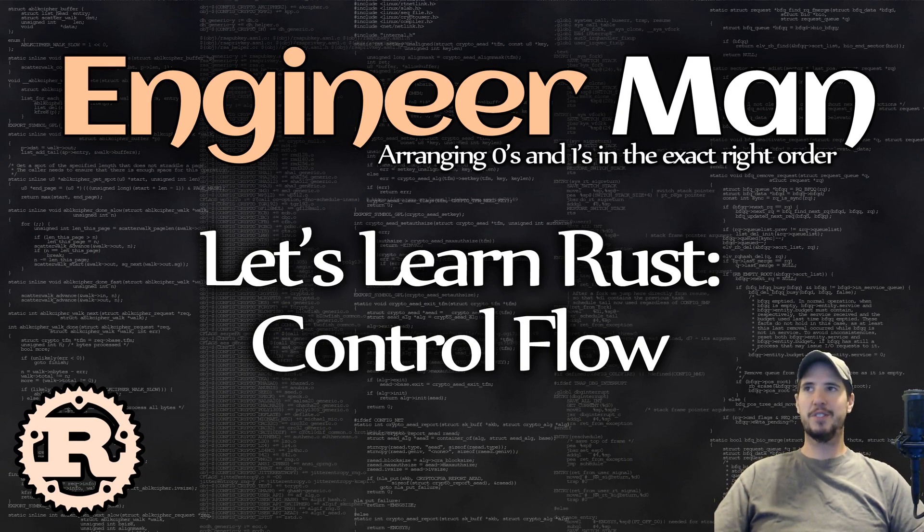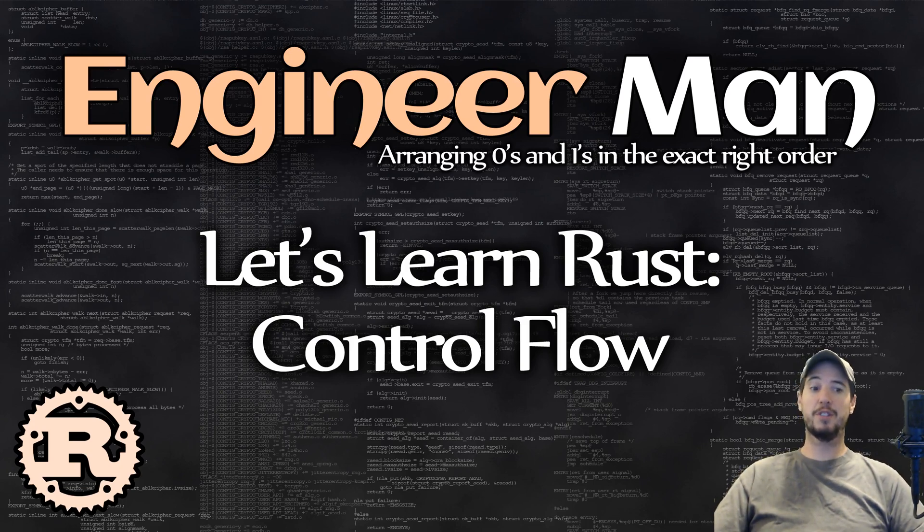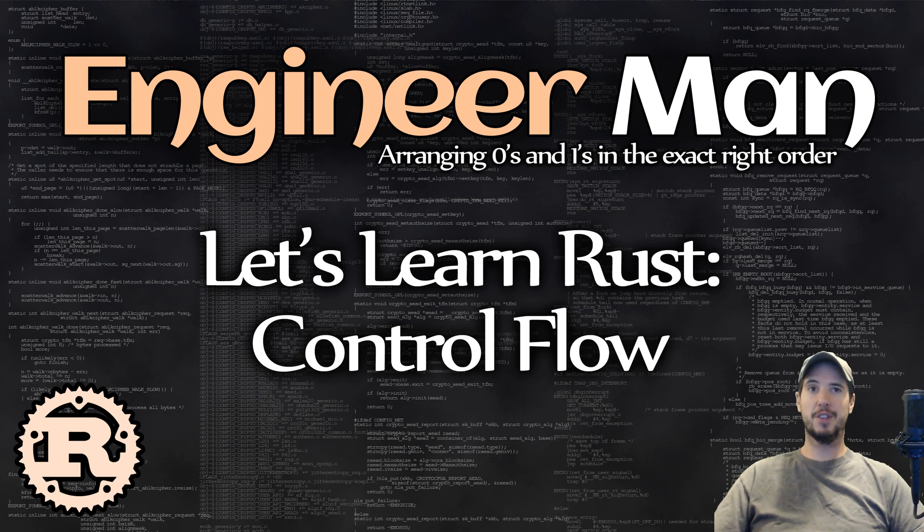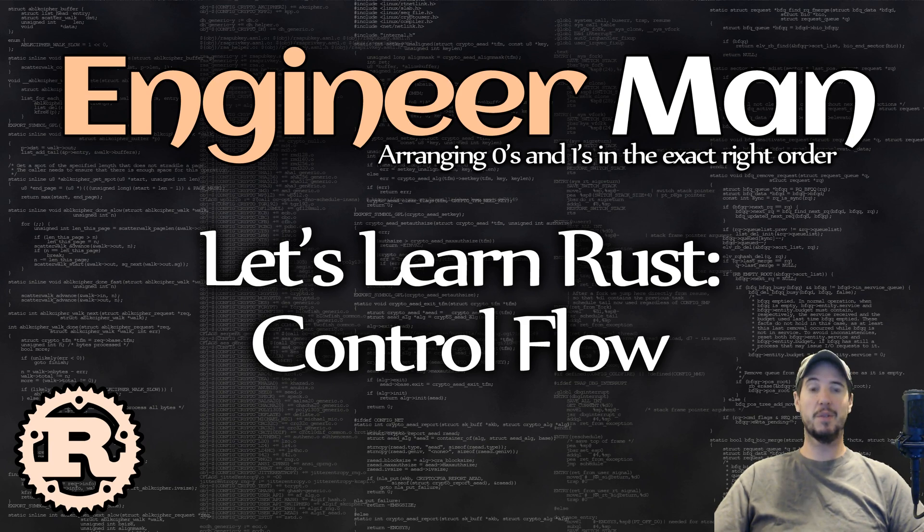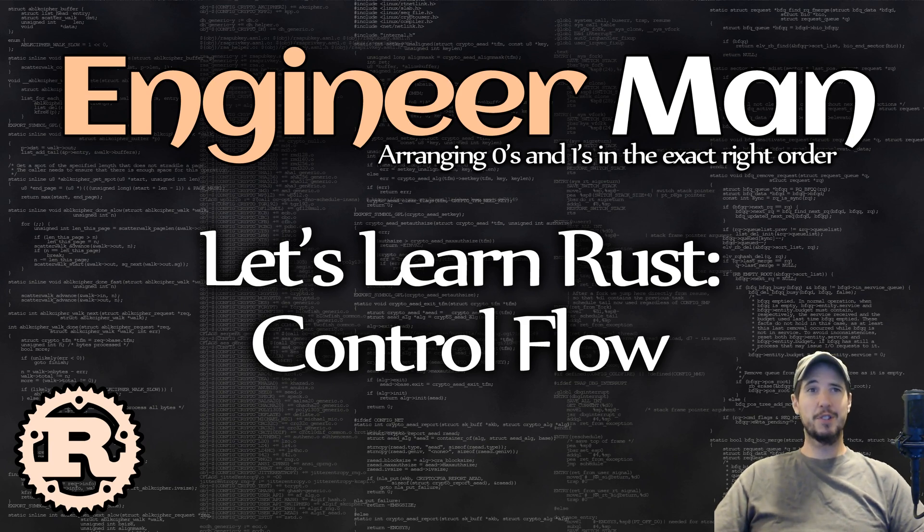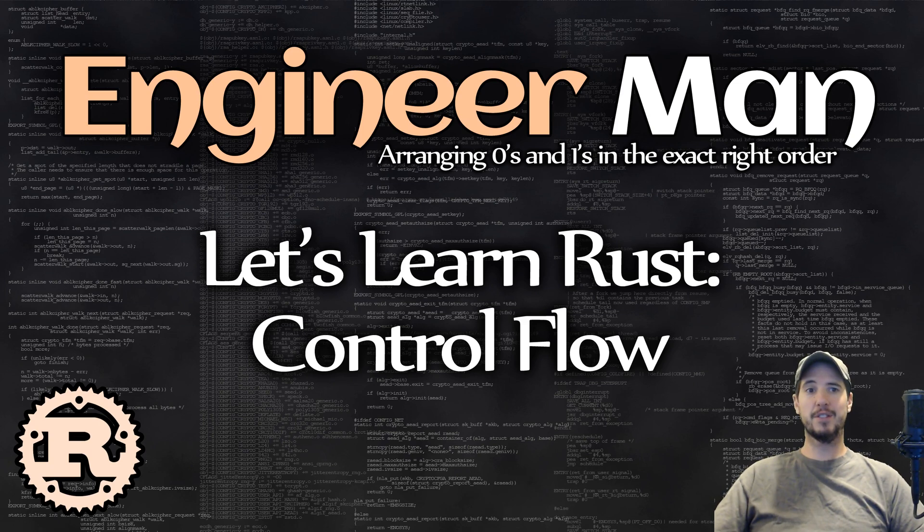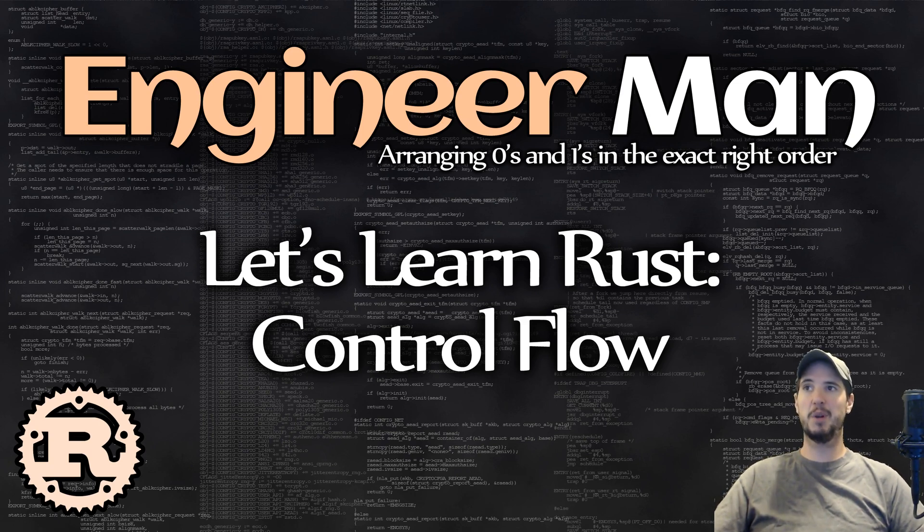What's going on, engineers? In this next episode in the Let's Learn Rust series, we're going to start looking at control flow in Rust. This is things like if statements and while loops, infinite loops, pattern matching, among other things. There are some differences in how Rust does control flow, but you're going to find that a lot of the things are going to be similar to stuff in other languages you might be already used to. So let's jump in.